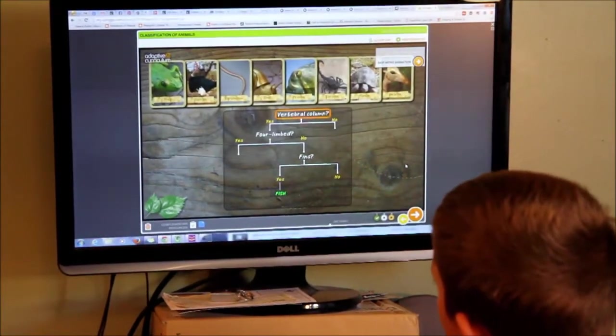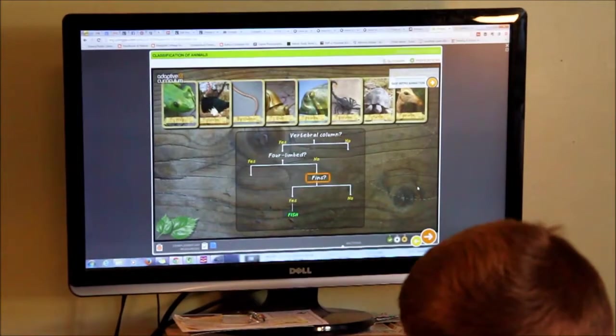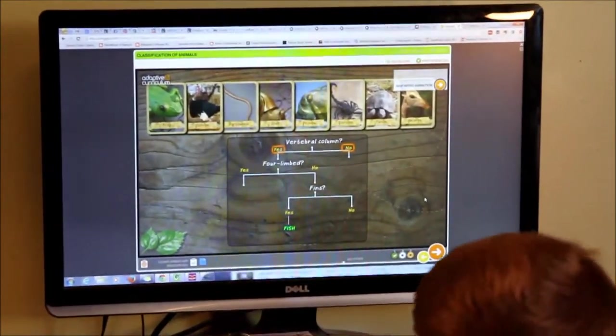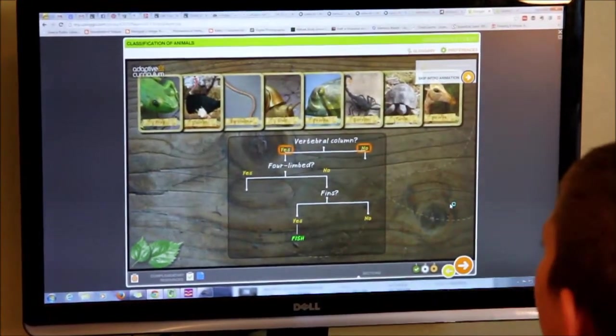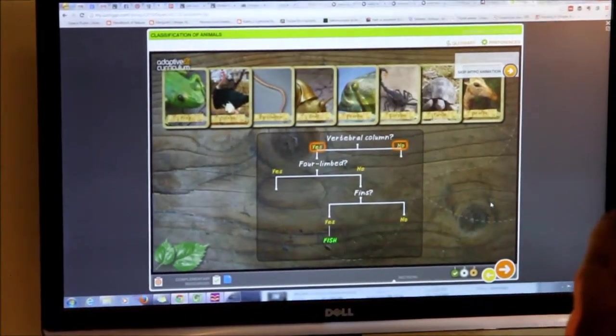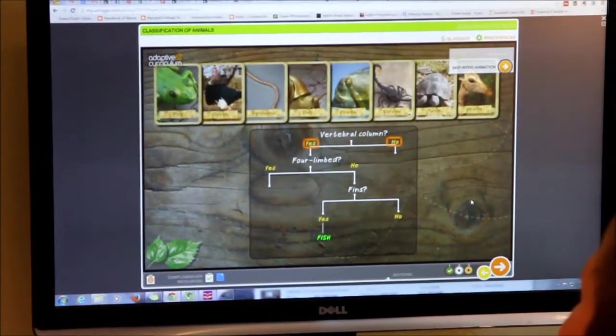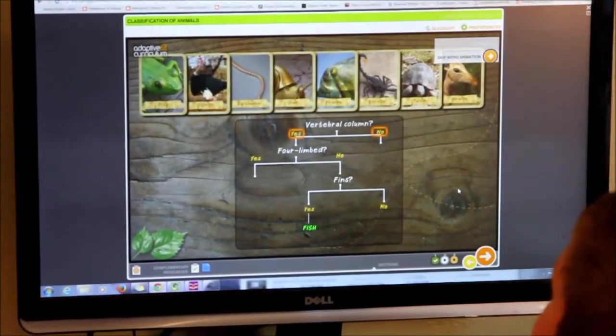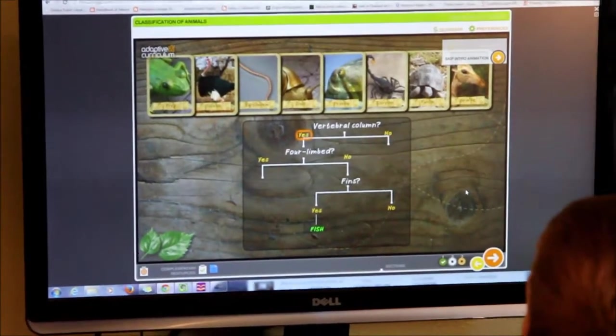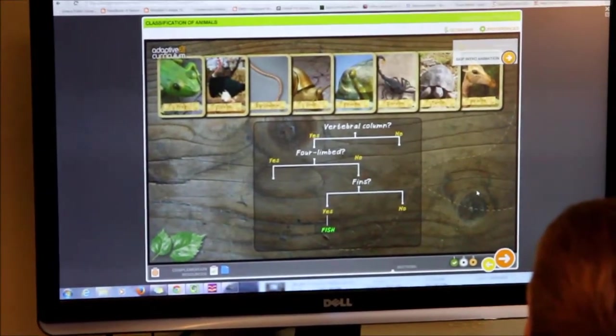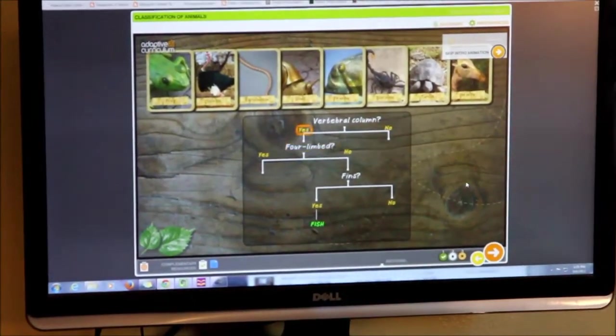This tool consists of a series of two-part statements describing characteristics of organisms. At each step, two choices are presented. When a particular characteristic of an organism is selected as a choice, a new branch of the key is presented.